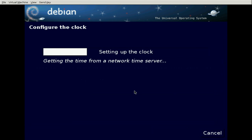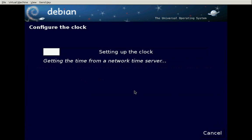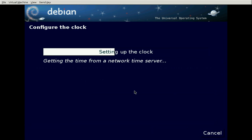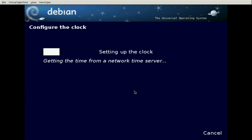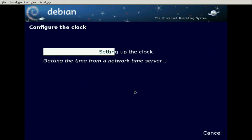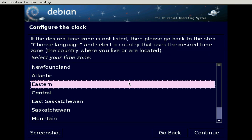Setting up the clock — for some reason it takes a bit of time. It goes out to the network and synchronizes with a clock on the network. It must be using a more sophisticated algorithm. My timezone is Central.